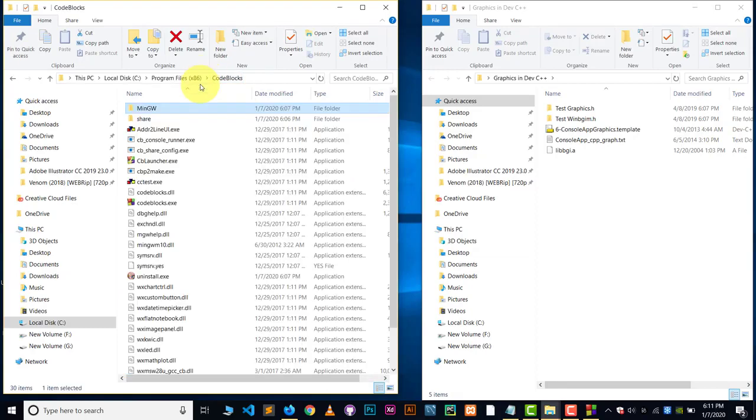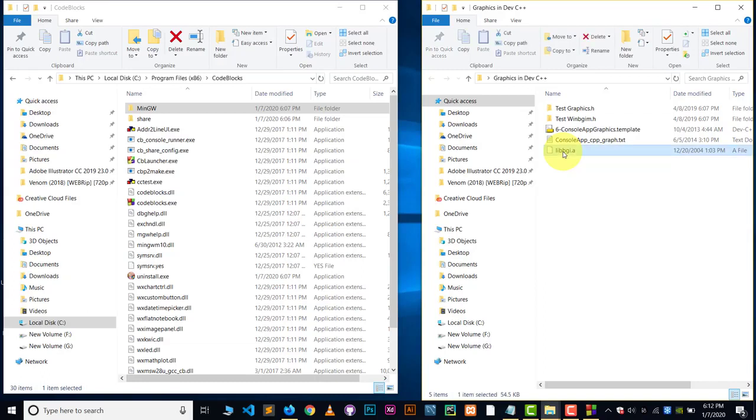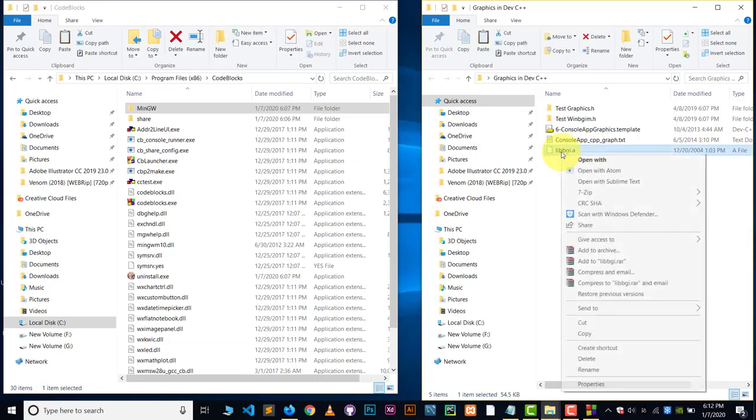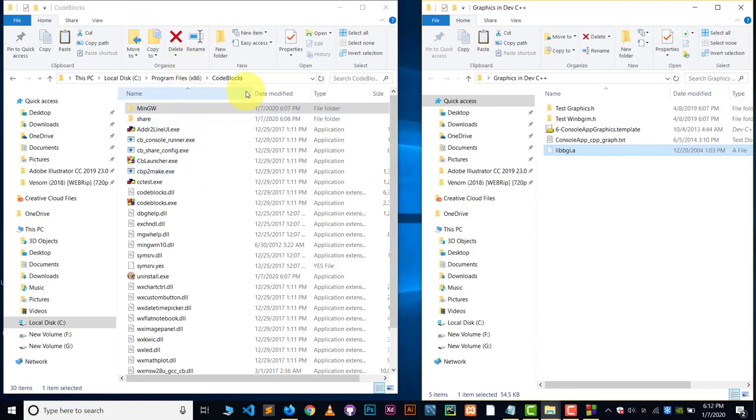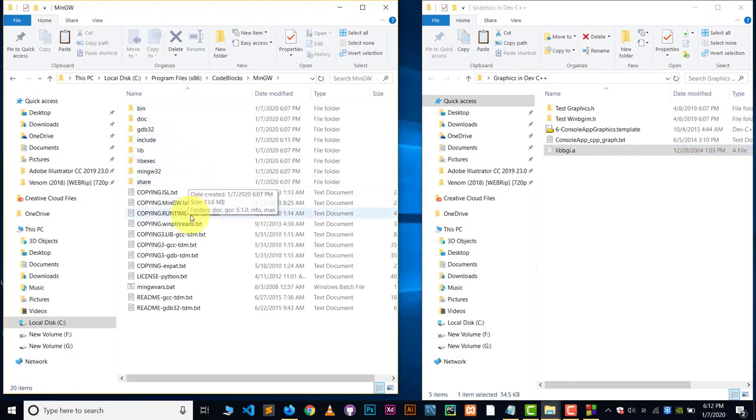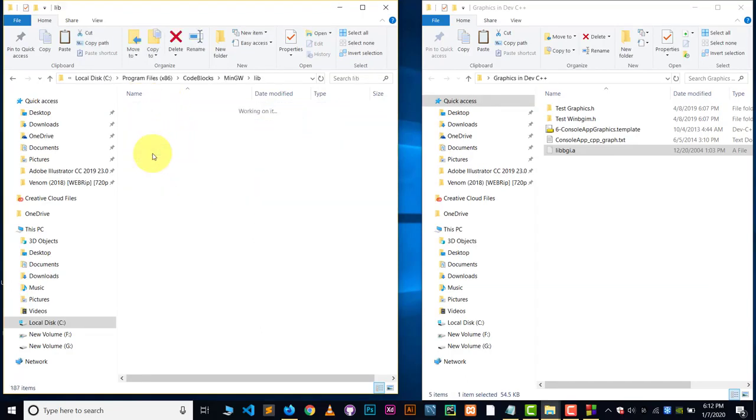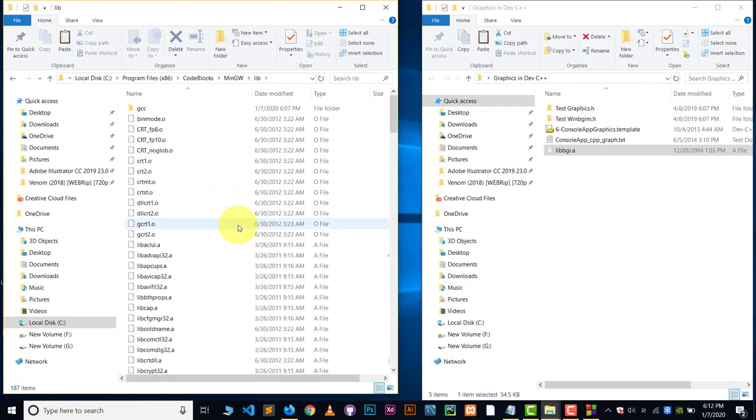Go back to the code blocks main folder. Now come back to the extracted folder which you have extracted. Now there will be one file which is called libbgi.a file. Copy this file or we can simply cut this file. Cut this and again go to the folder where you have installed the code blocks. Inside the code blocks, there will be MinGW. Go inside the MinGW. And inside the MinGW, there will be a folder which is called lib. Inside the lib, you have to paste that file.